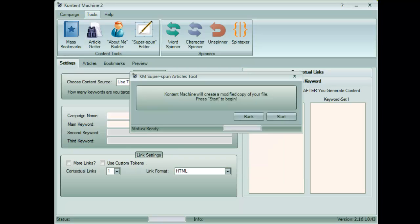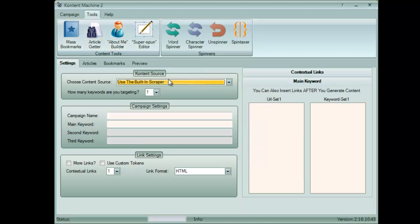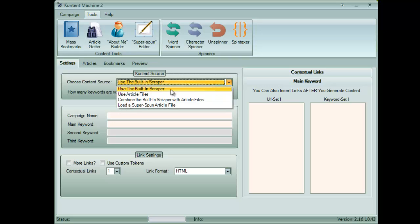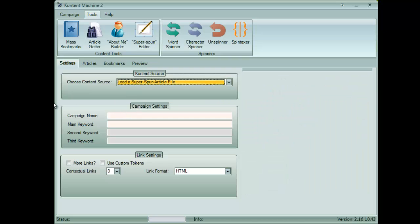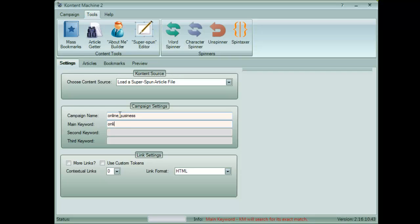Alright, let me show you how to build whole campaigns with this new feature. From Content Sources, choose Load a SuperSpun article file. Give your campaign a name and type in your main keyword.